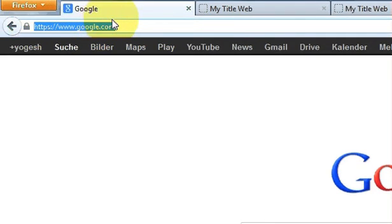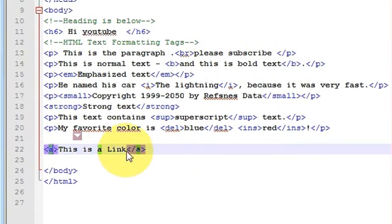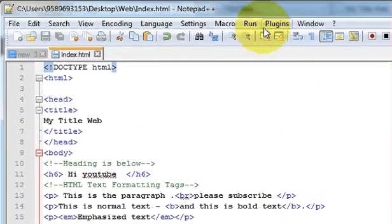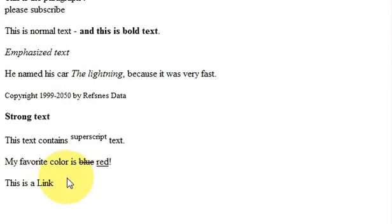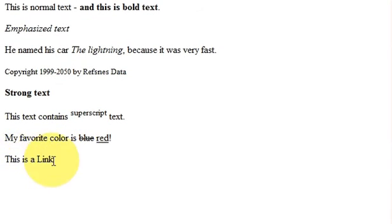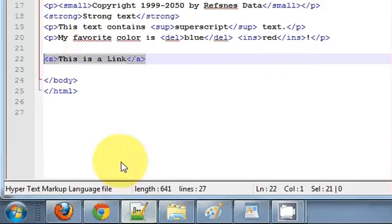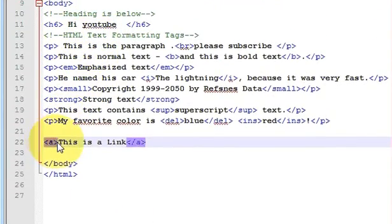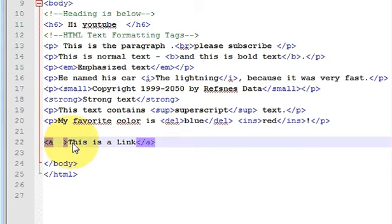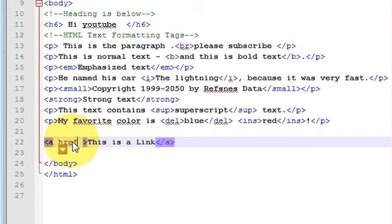For example, I want to open http://www.google.com with the help of my HTML code. First let's see how this looks without the URL — save the file and run the code. This doesn't look like a link yet. Now go into the code, go just after the 'a' and before the greater-than sign, and write 'href'.